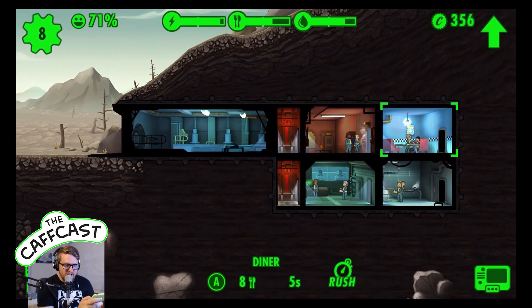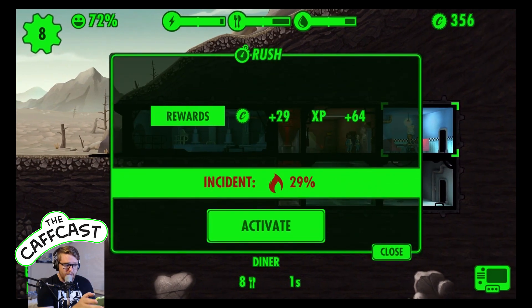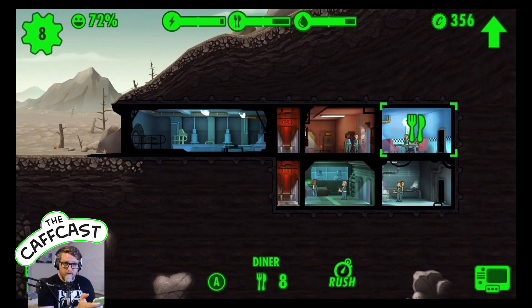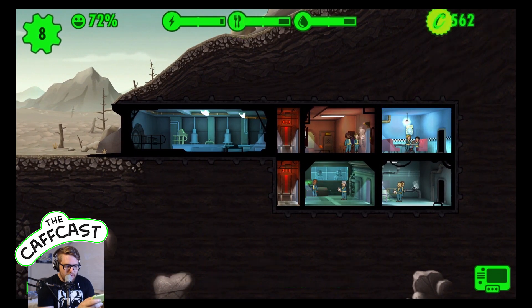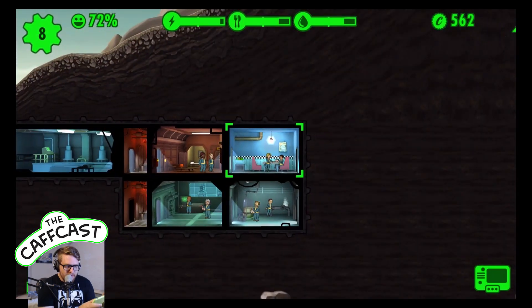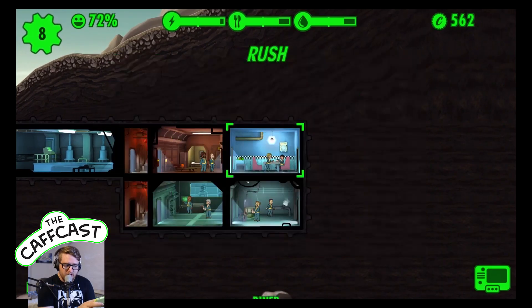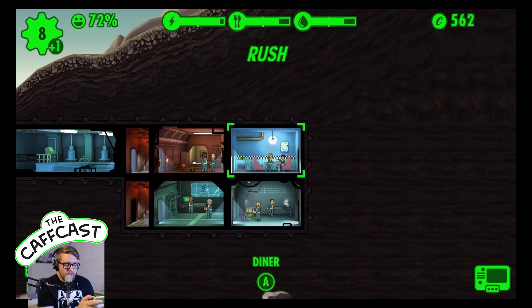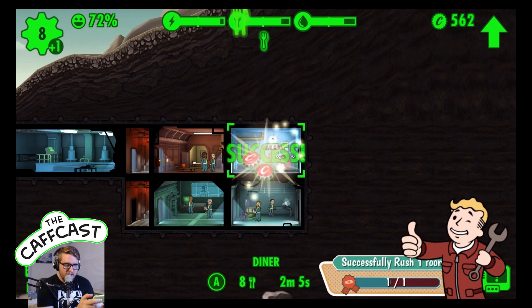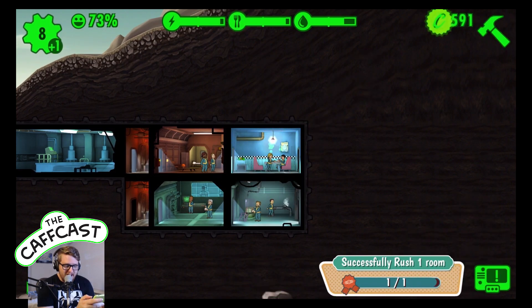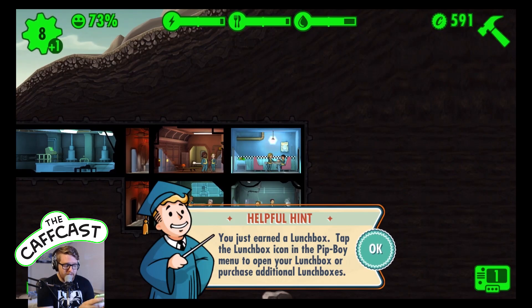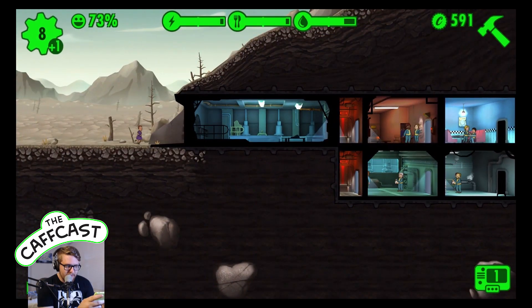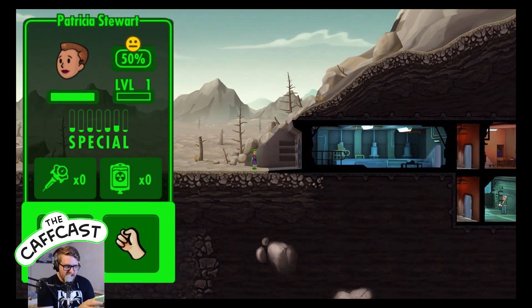We need to level up a dweller and successfully rush a room. We don't really need to rush right now since we have plenty of power, food, and water at the top, but if we do a rush anyway and complete it successfully, we'll actually get a lunch box. It was successful - we can reclaim that - and now we have our very first lunch box.